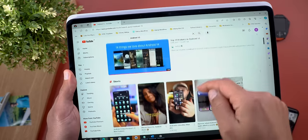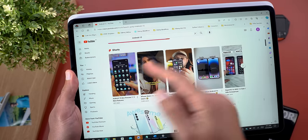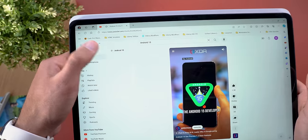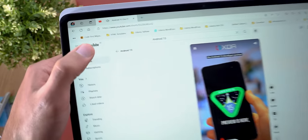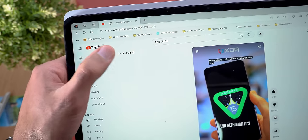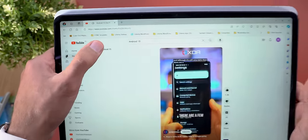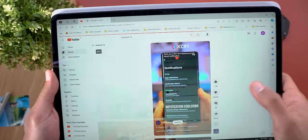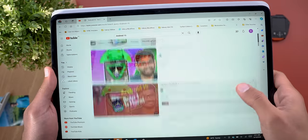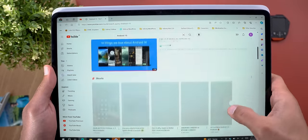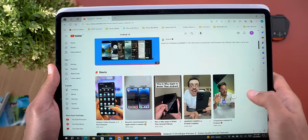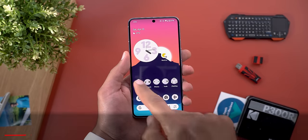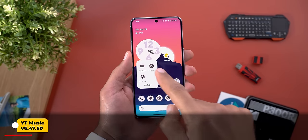On the web, we also got a small change. When you search for anything — like Android 15, for example — and then play one of the Shorts, you will see a new arrow on the left that includes the same search query. Tapping on it will take you back to the same search results, so you don't have to tap the search bar one more time.